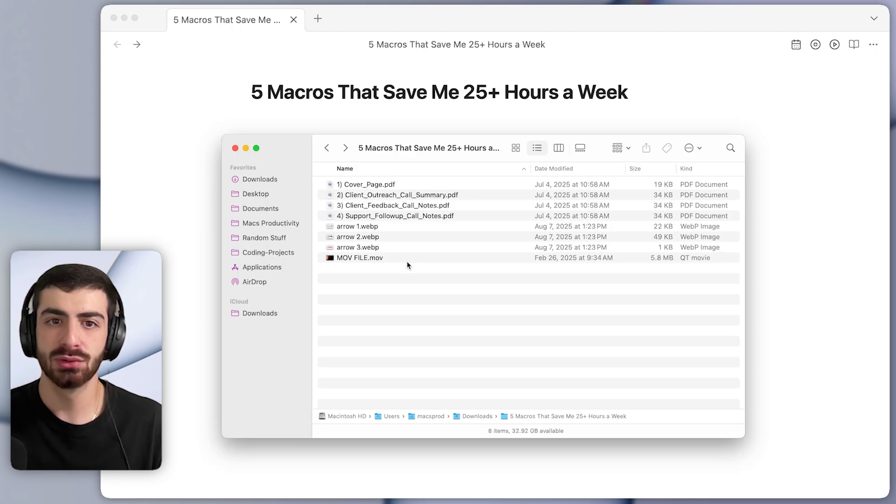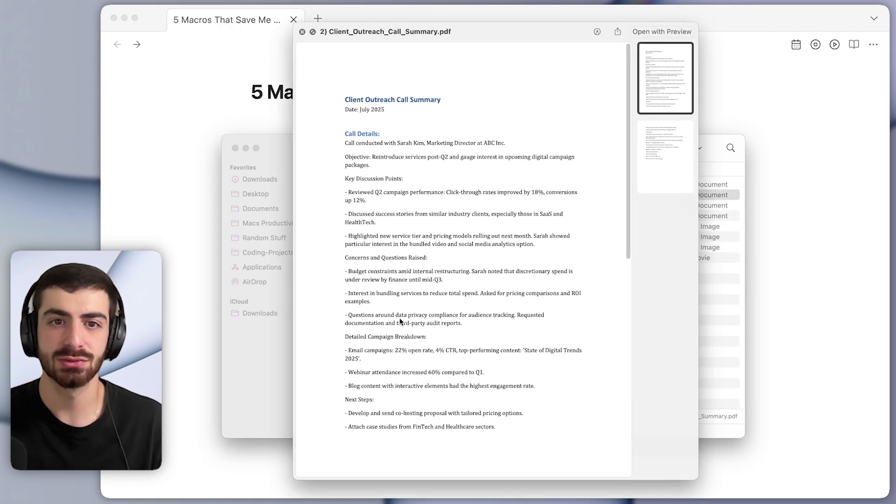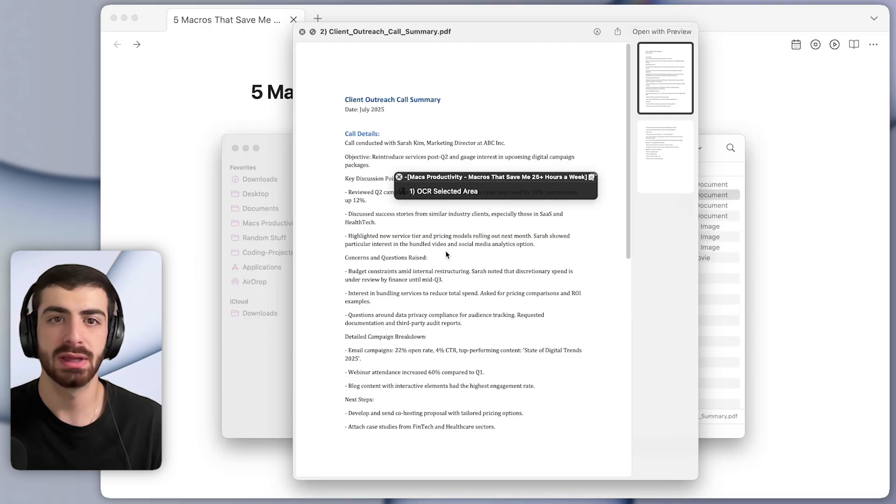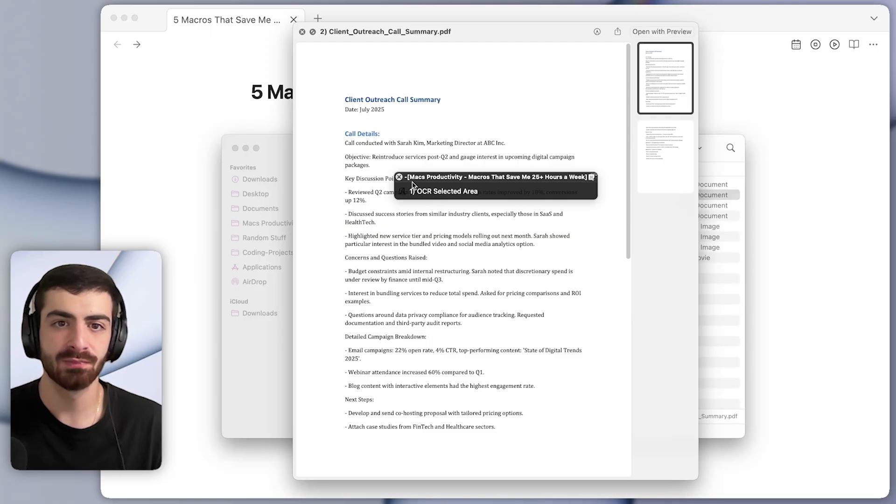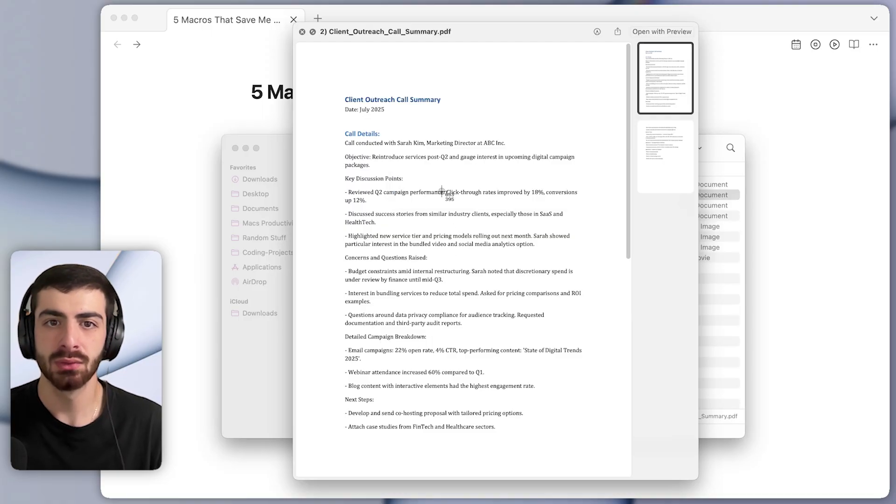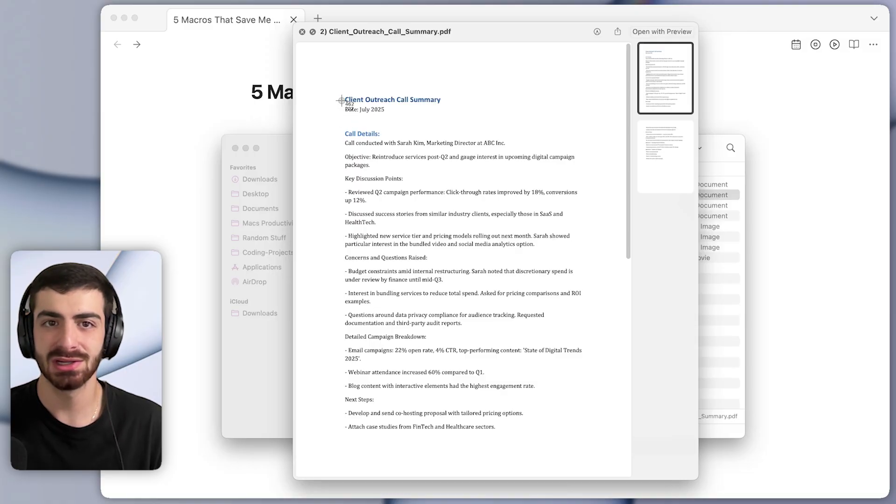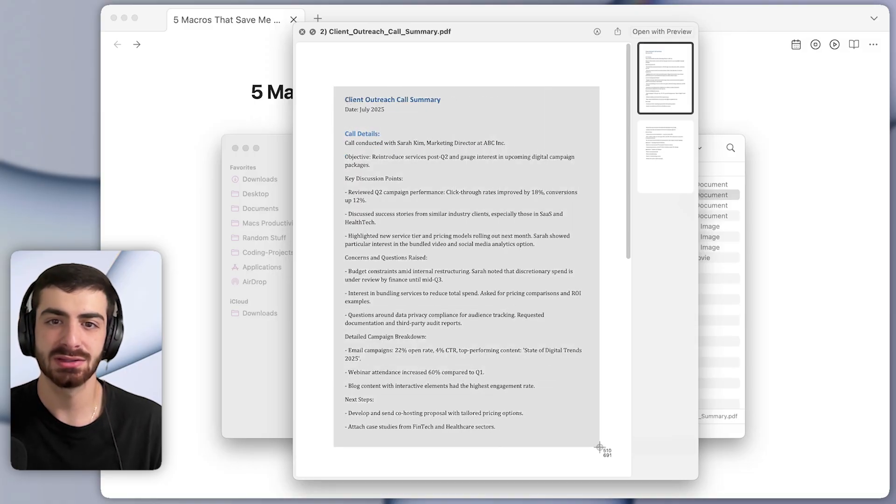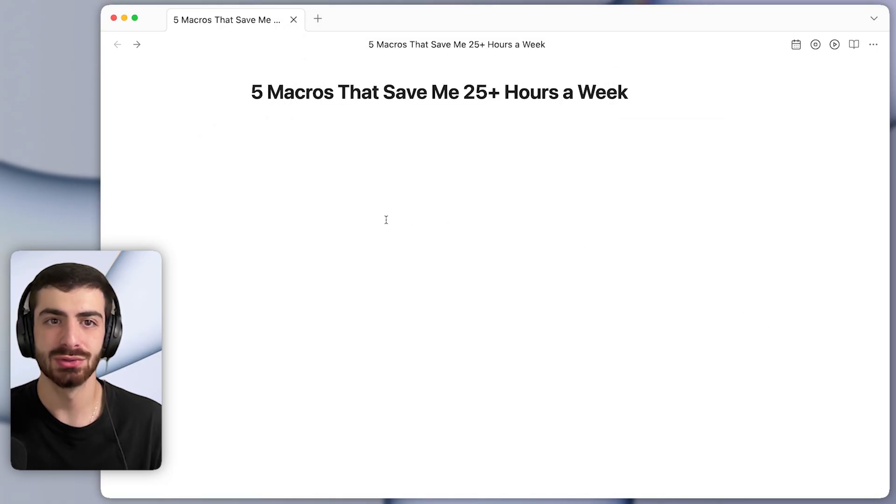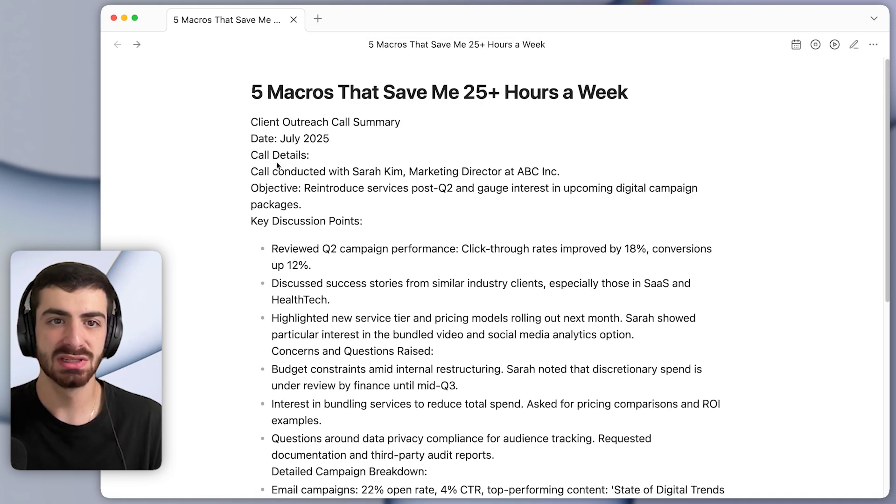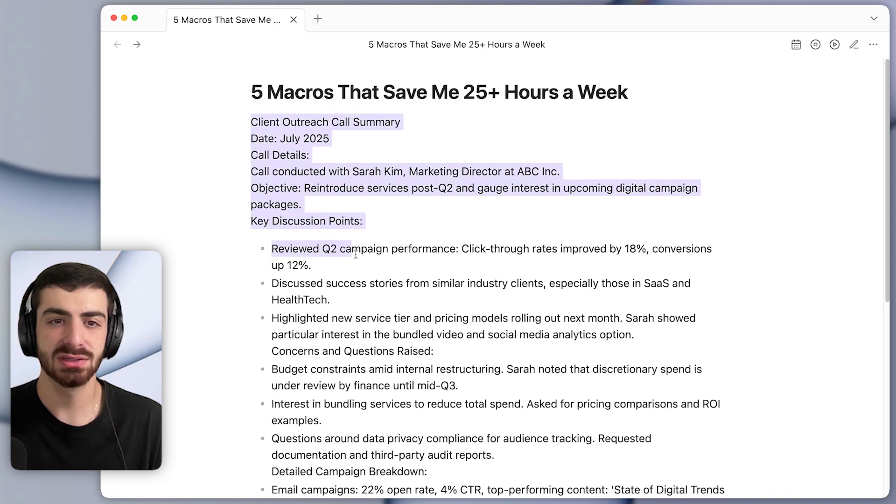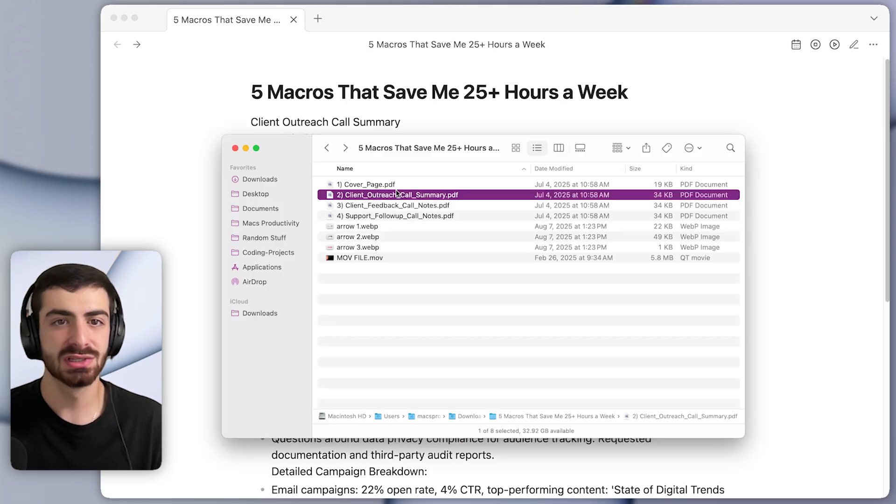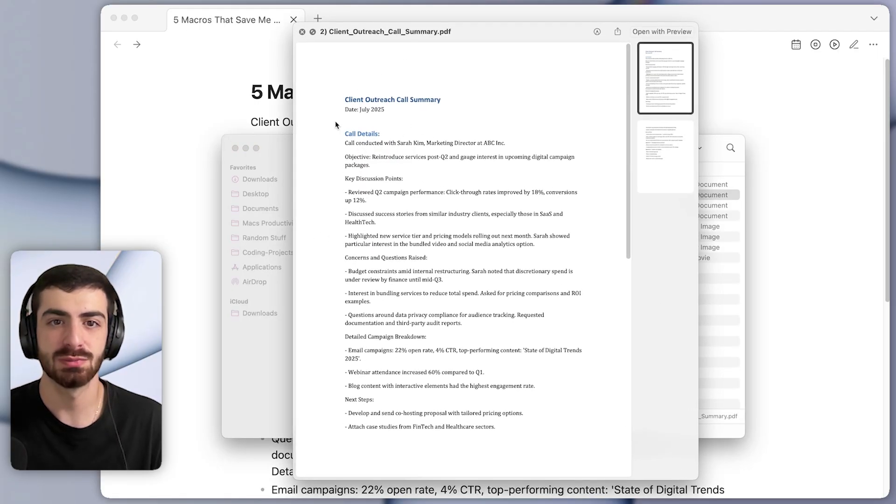Let's get into the first macro that saves me tons of time. The first macro lets me instantly copy text from anywhere on the screen. I run a shortcut and you can see it appears here, OCR selected area. When I press that, it pops up this little crosshair and then I can select some area of the screen. And now when I go to paste, I'll press command V to paste, you can see it pastes in all the text from the image that I just screenshotted. This is something that used to waste me a lot of time.